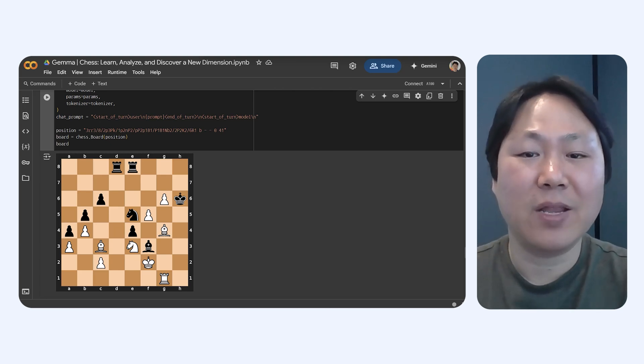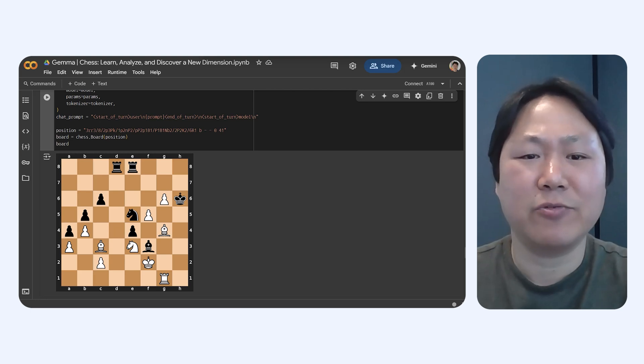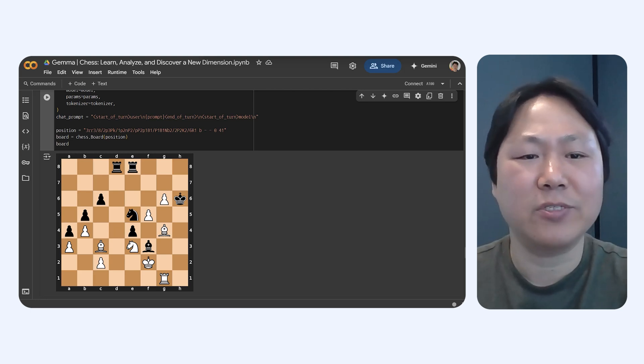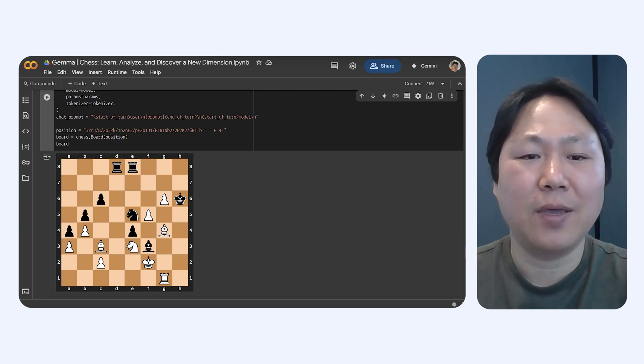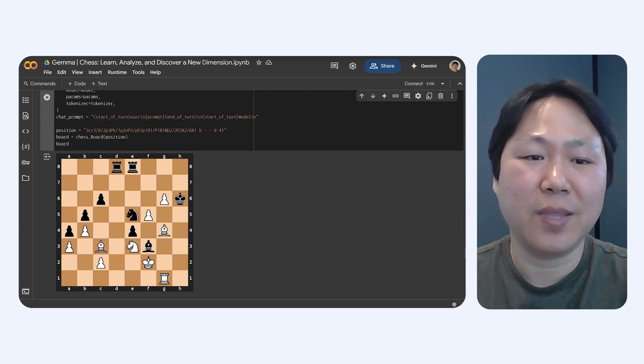checking out millions of possible moves and figuring out how good each resulting position would be using some clever rules they have. It's all about precise calculation and figuring things out, for sure.